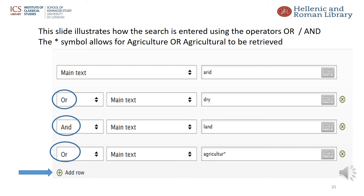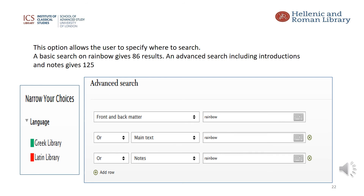There's a clickable button on the left hand side to add in extra rows. It can be useful to specify that you want to search not just the main text, but also the introductions and indices — known as front and back matter — as well as the notes. The example here repeats the word 'rainbow' for the different sections. For comparison, a basic search for this gives 86 results, but using the advanced search and specifying the extra sections gives a total of 125. This extra number might be due to the number of times it appears in indexes, but it's worth considering this type of search.